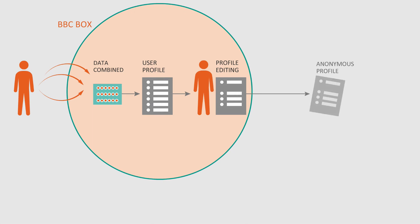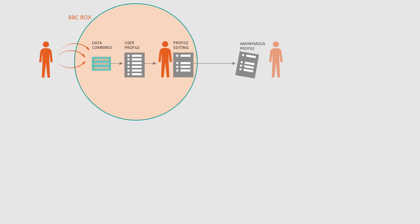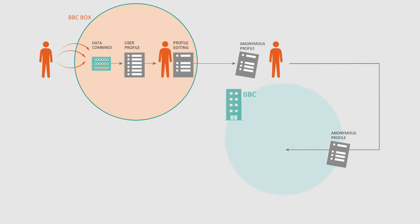Your profile reflects your likes and interests but contains nothing that can be connected back to you. You can choose whether to share your profile with organizations like the BBC.